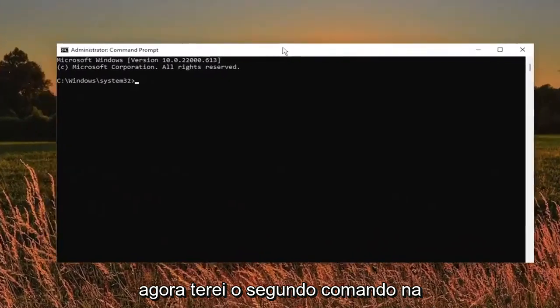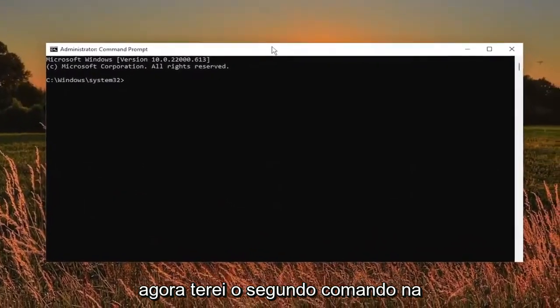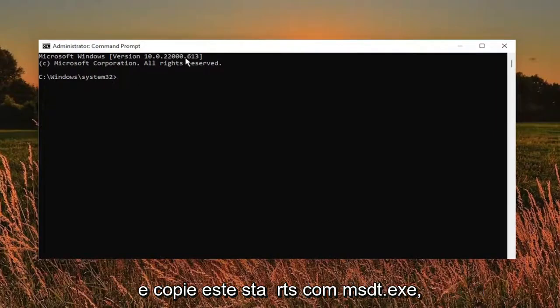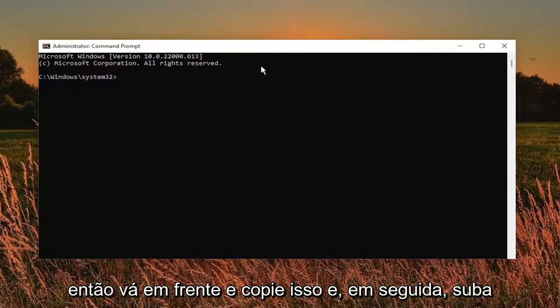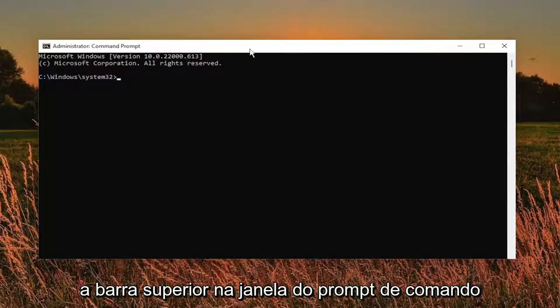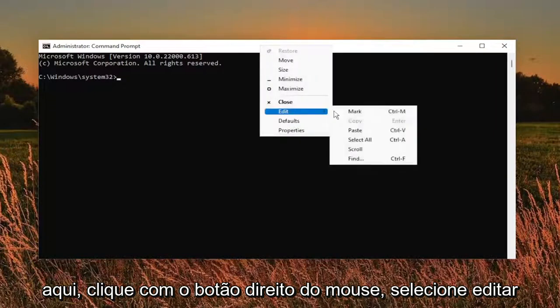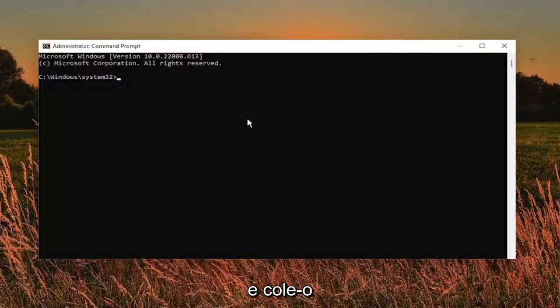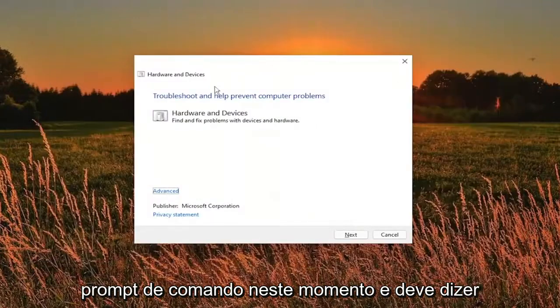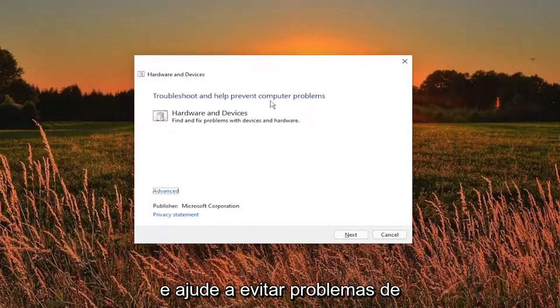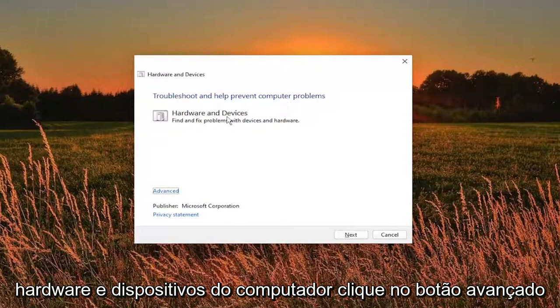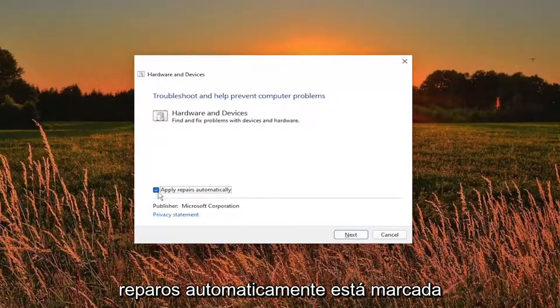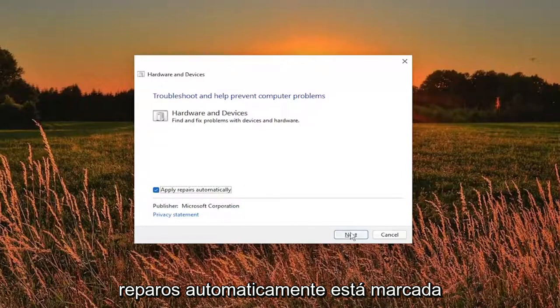Now I will have the second command in the description of my video as well as the first one that I did earlier. Go ahead and copy this one. It starts with msdt.exe. Copy that and then go up the top bar of the command prompt window here. Right click on it, select edit and then paste it in. You can close out of the command prompt at this time and it should say troubleshoot and help prevent computer problems, hardware and devices. Click the advance button and make sure it says apply repairs automatically is checkmarked and then select the run button.